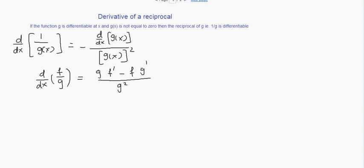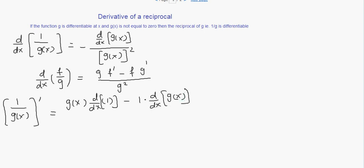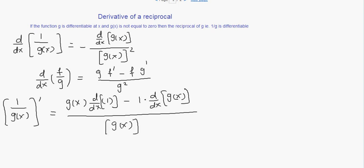Applying the same quotient rule to the reciprocal 1 over g of x gives us: the denominator g of x times the derivative of the numerator which is 1, minus the numerator which is 1 times the derivative of the denominator g of x, divided by g of x squared.